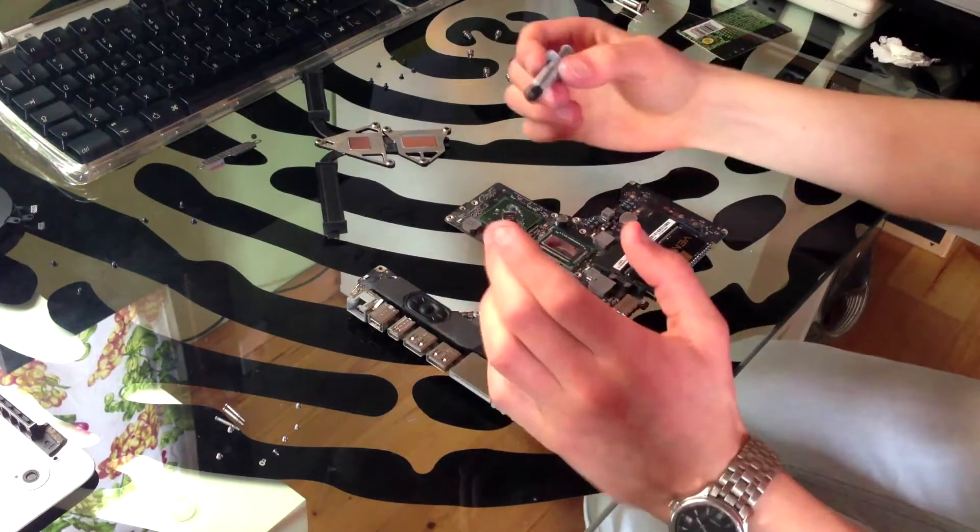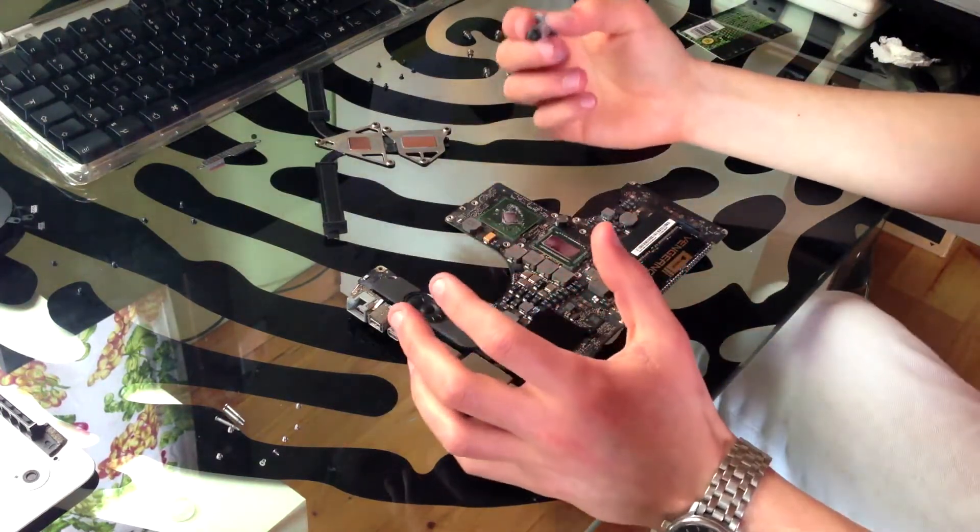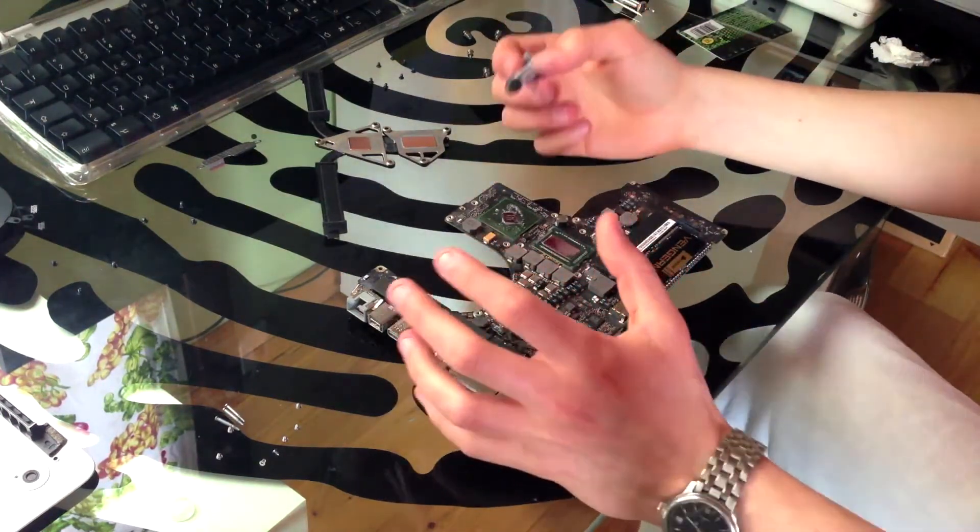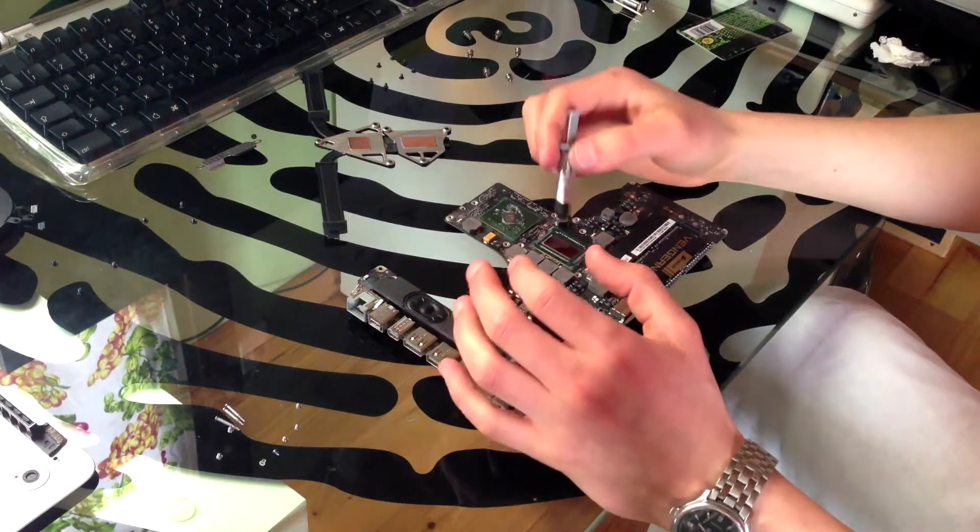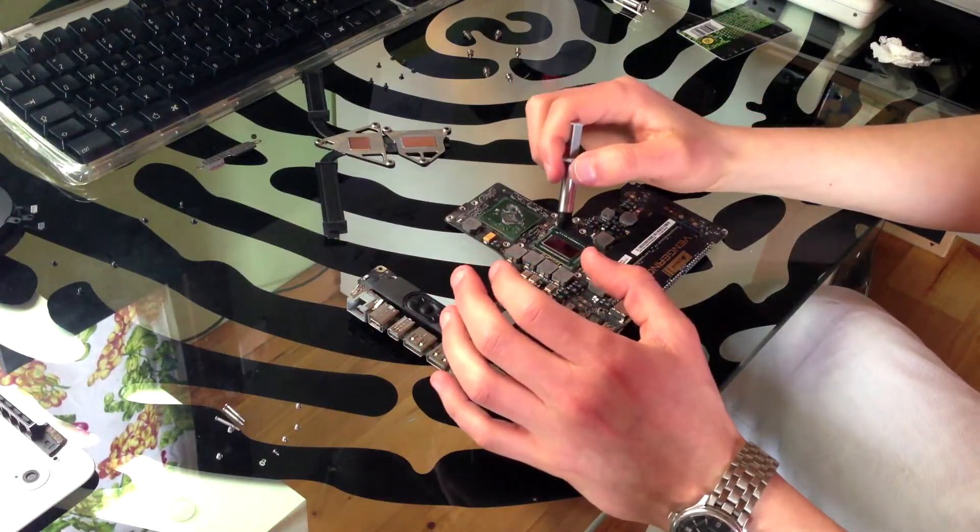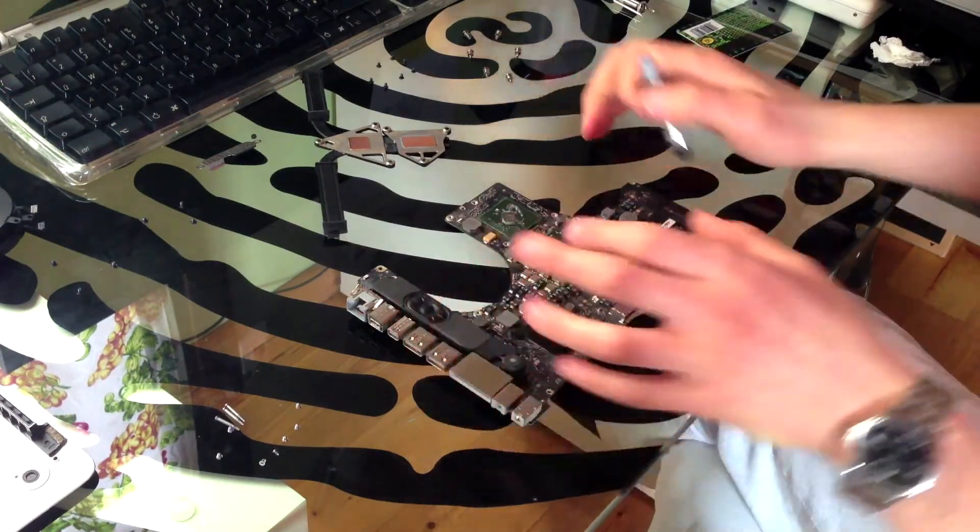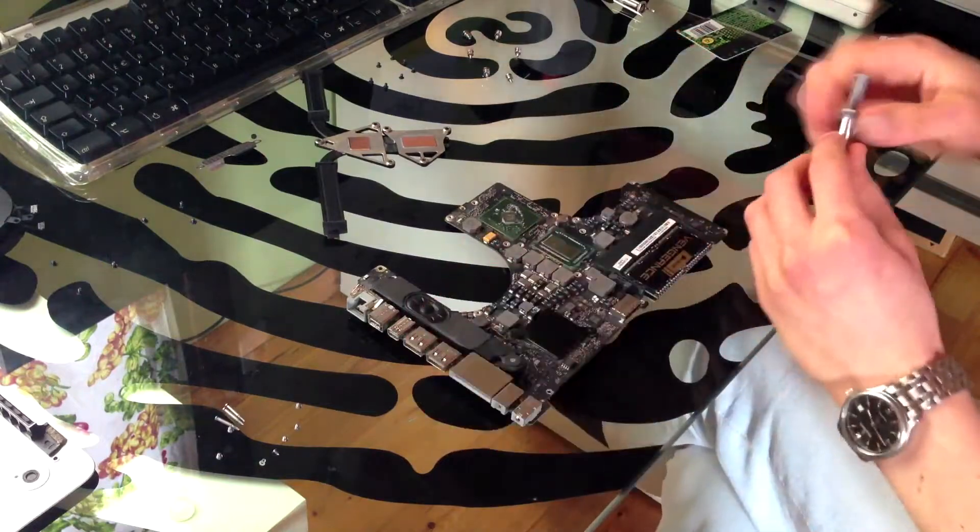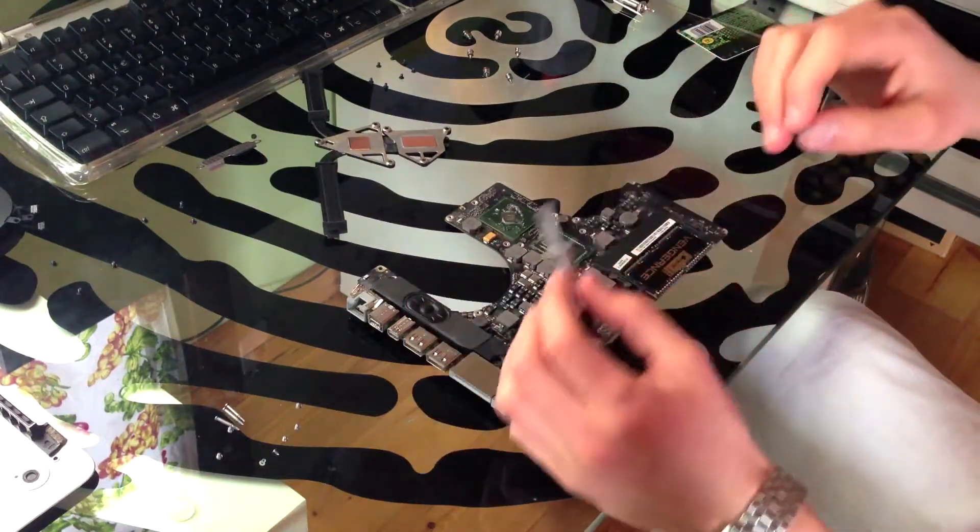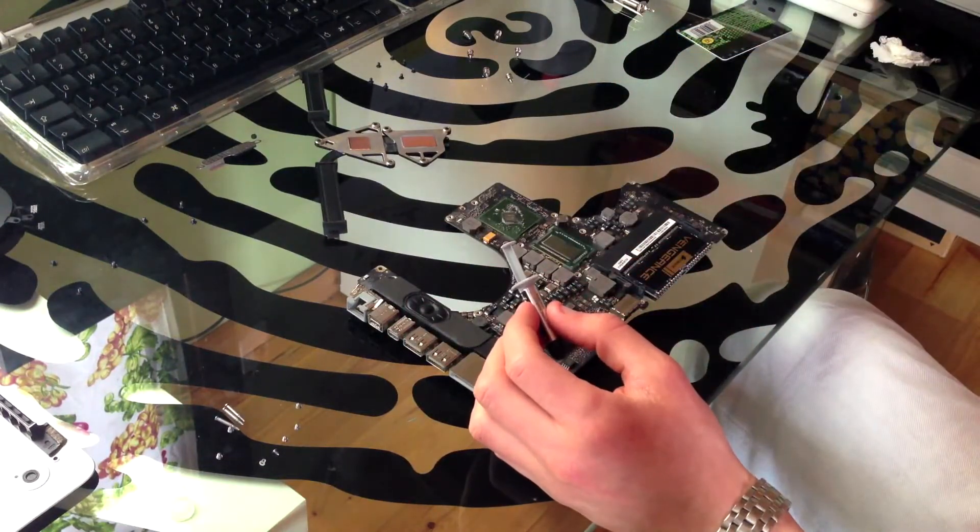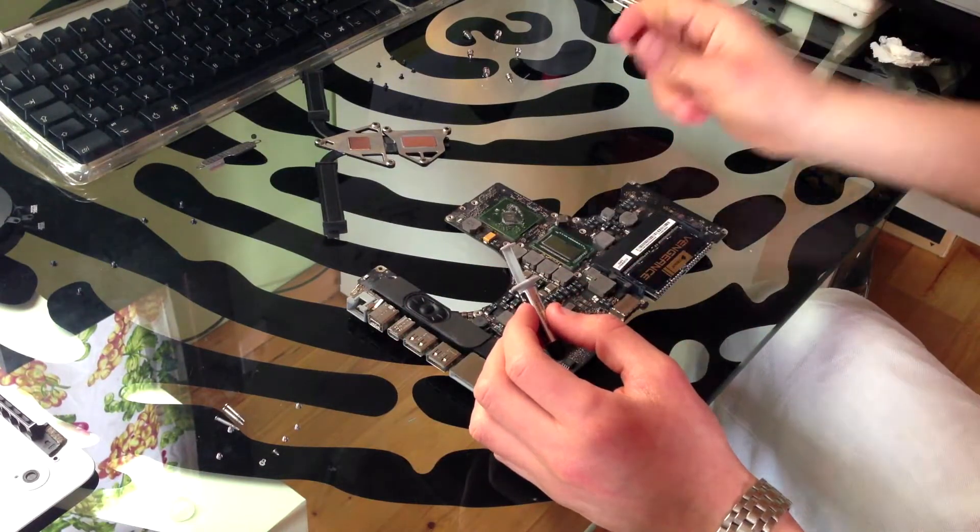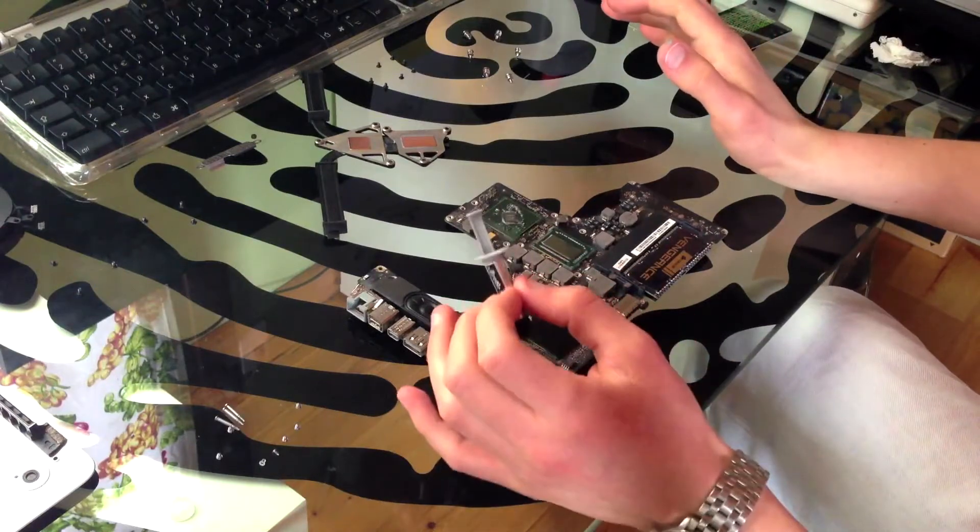Now when it comes to applying thermal grease, everyone has their own way of doing it. There's people who like to just put a little dot in the middle and then let the heatsink spread it, or use a credit card to spread it. Everyone has their own way.